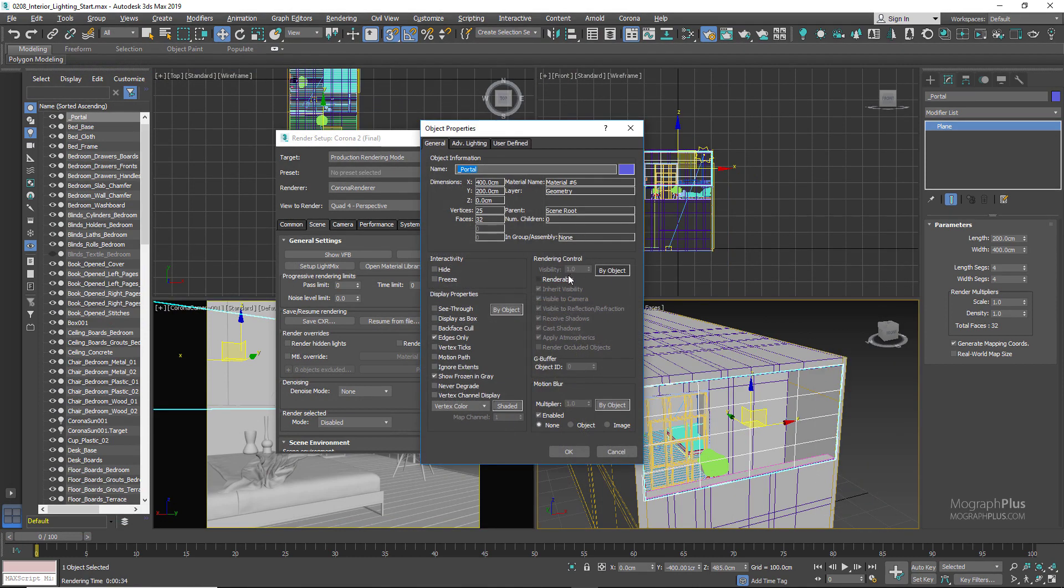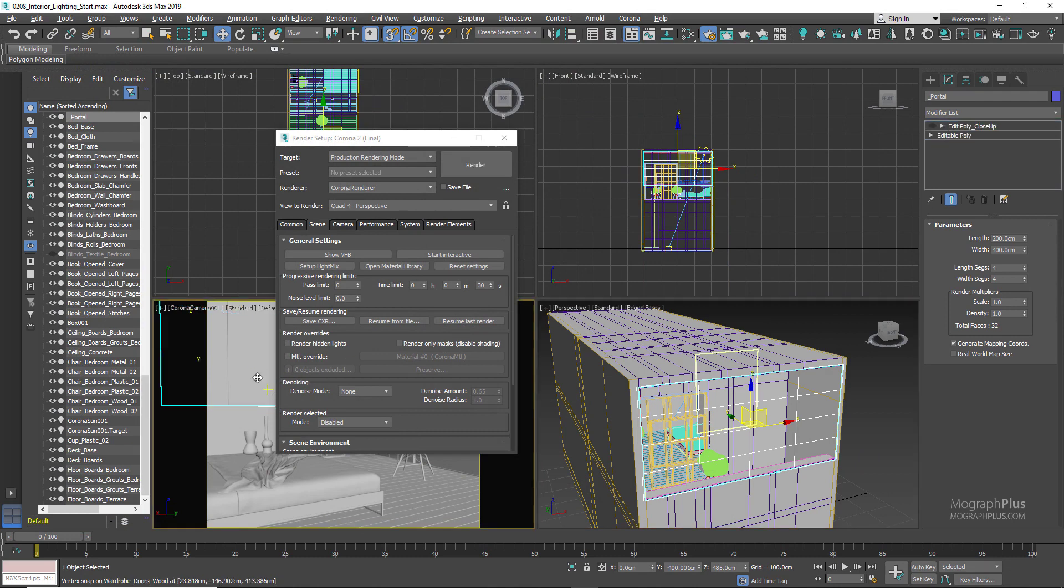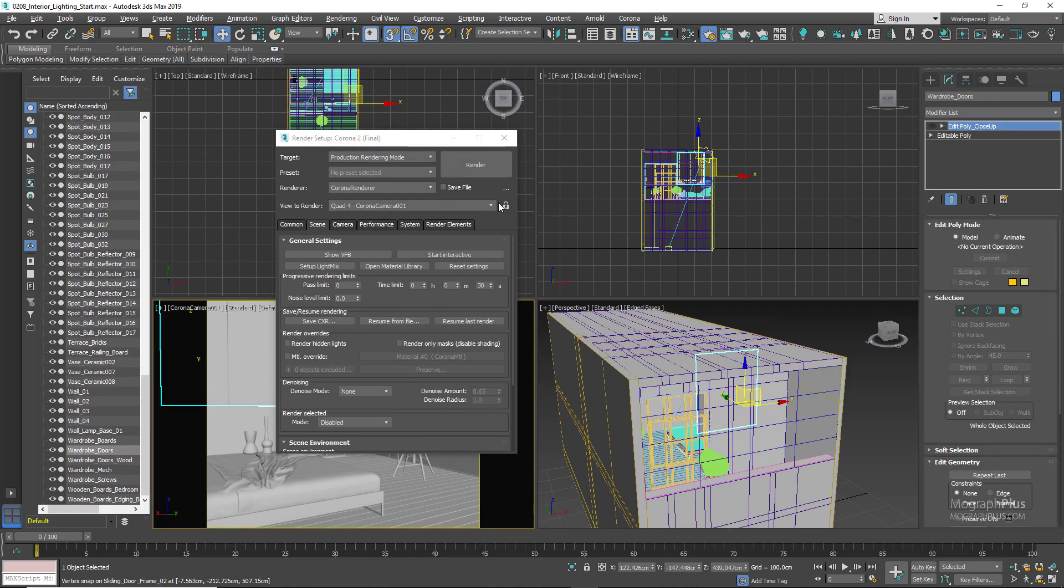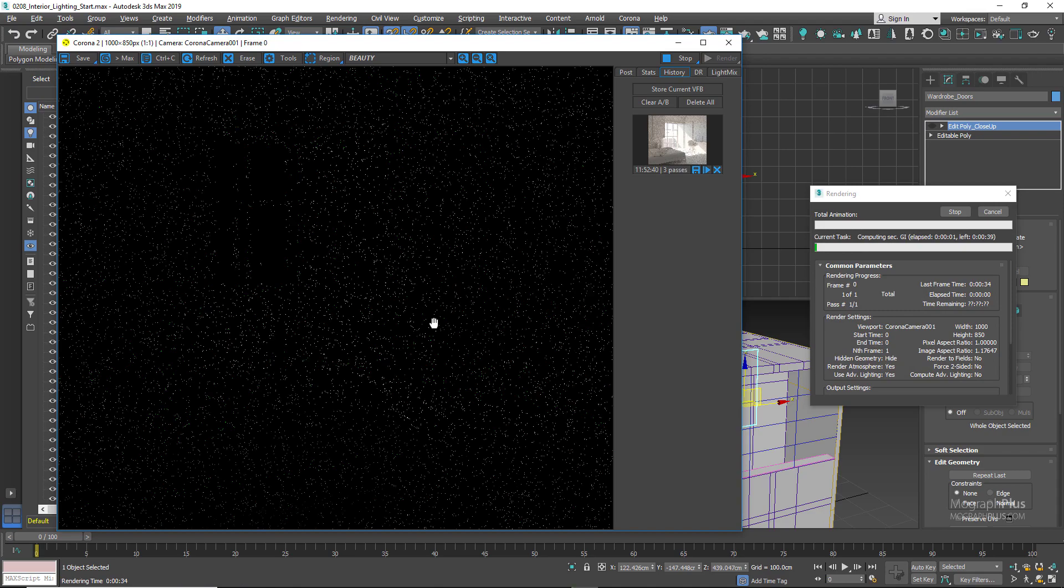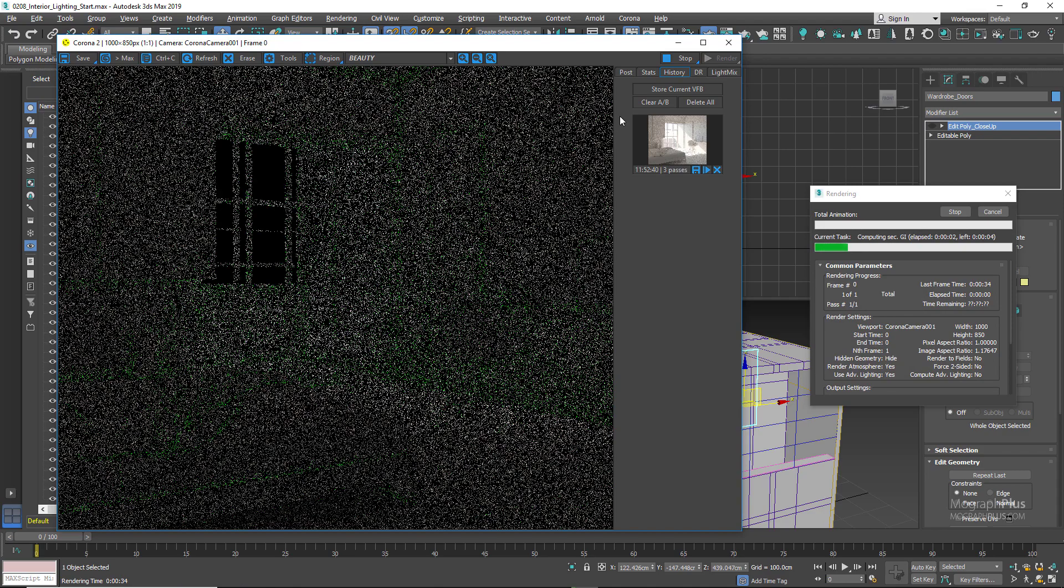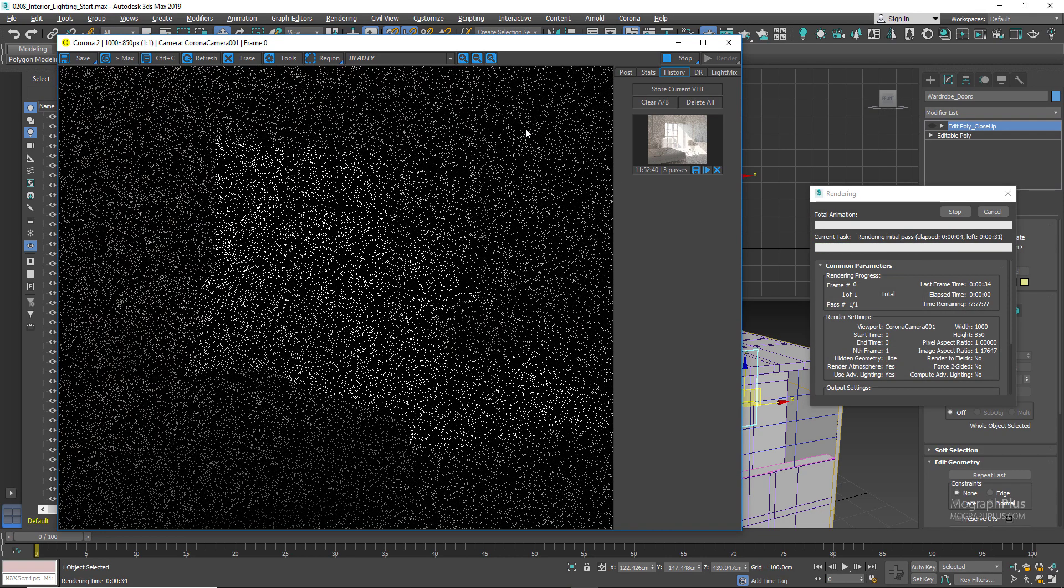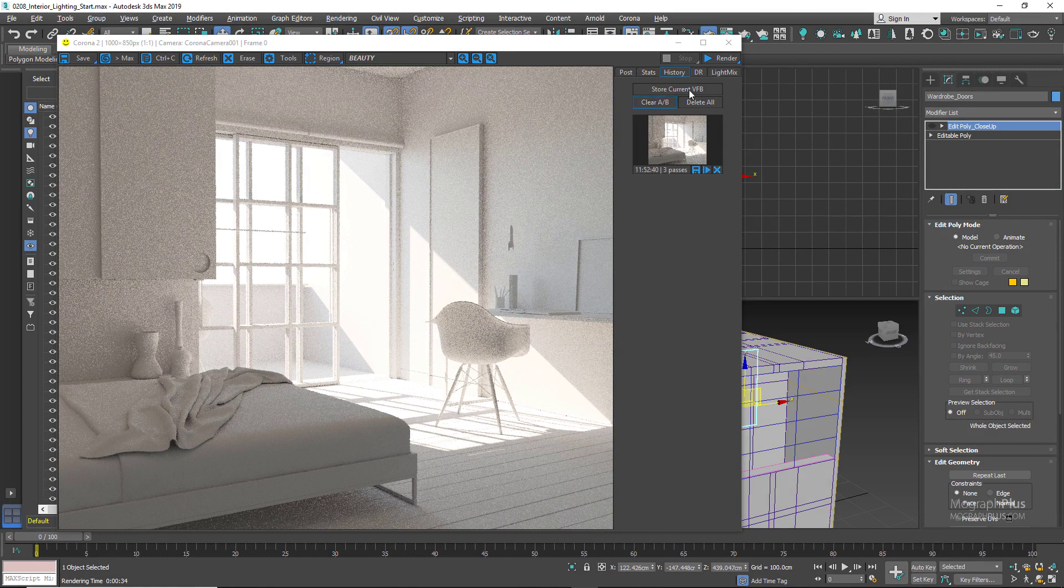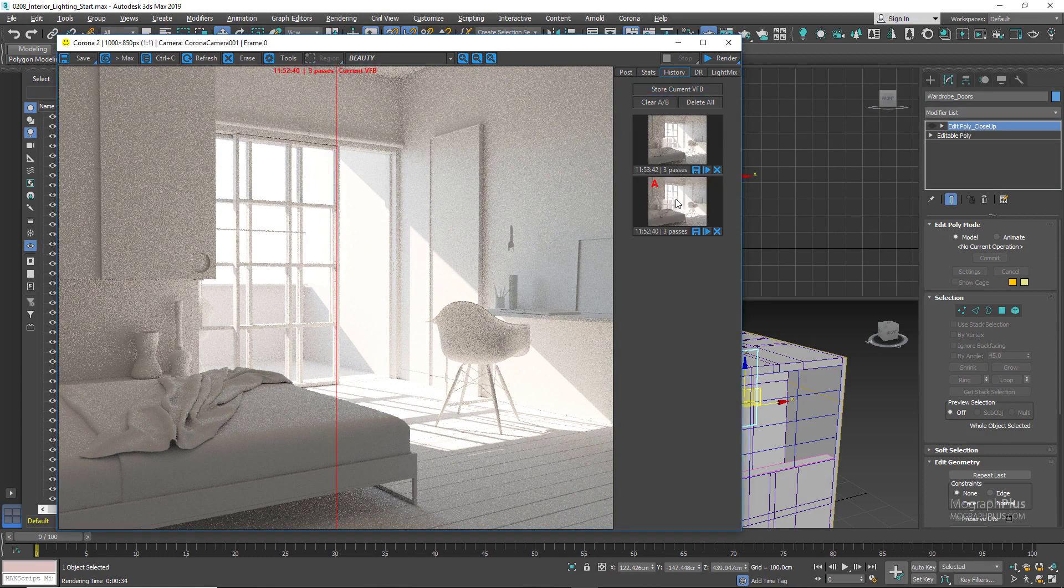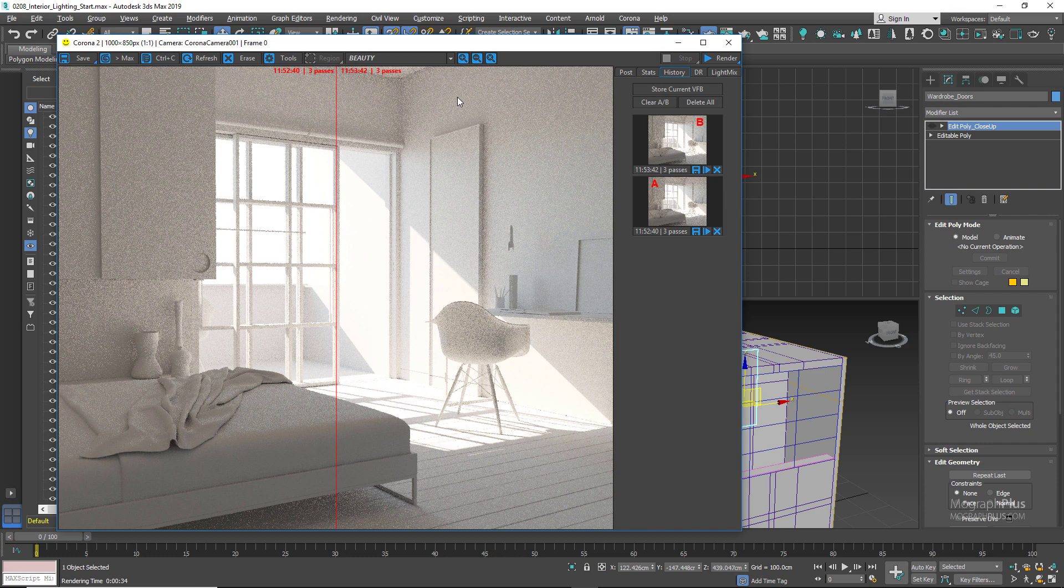The scene again for another 30 seconds. Store this render as well. Set the first render without any portal as A by left clicking on it, and the second one which has the portals as B by right clicking on it.